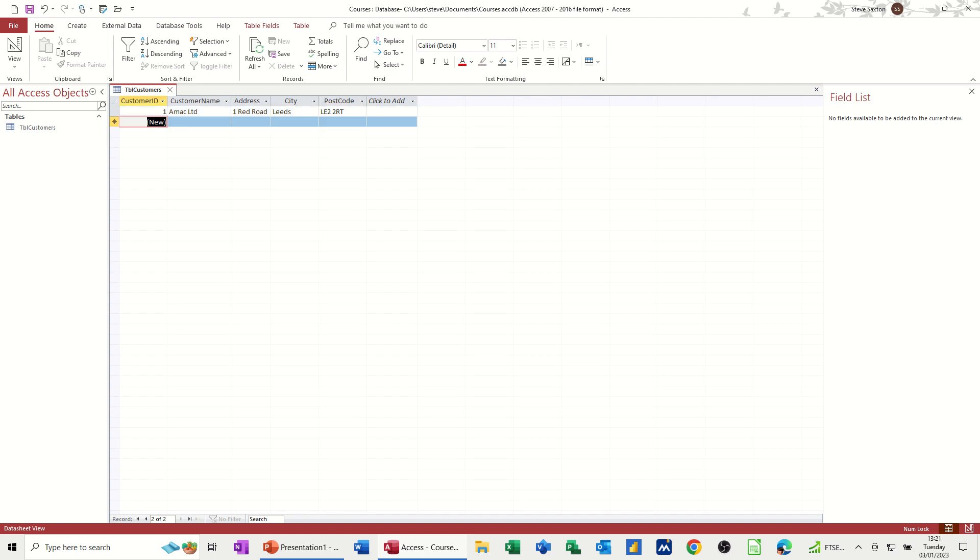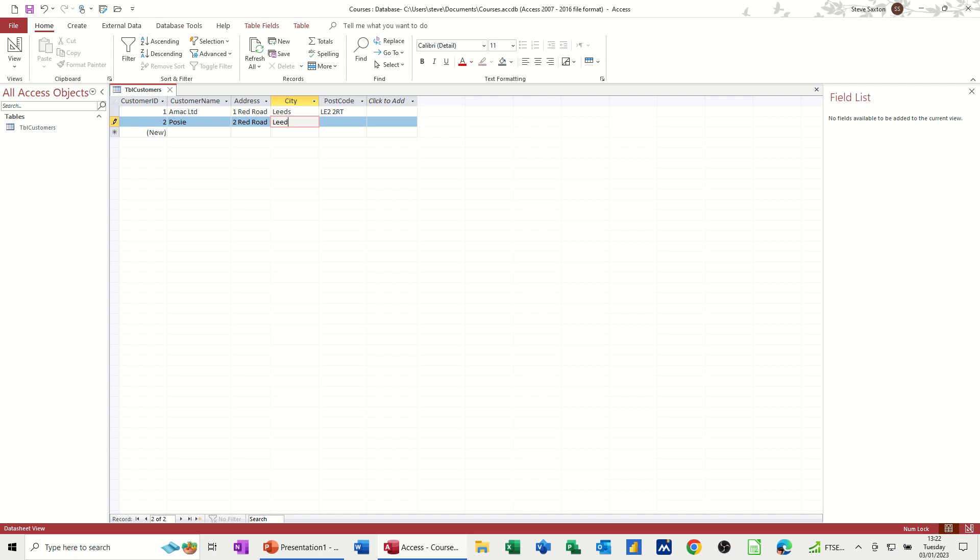And you see it says new there. So it says new. And as soon as I type in this next box, that will change to a number two. So I'm going to go to red road, there next to him. Tab, leads. And then another postcode. Now what I'm going to do is I'm going to fill in some of these records and then come back to this in a short while.